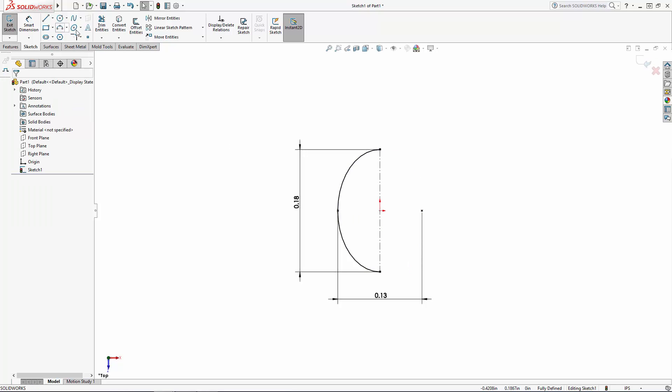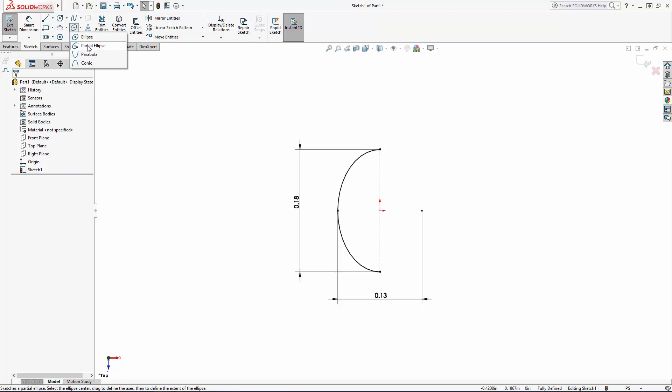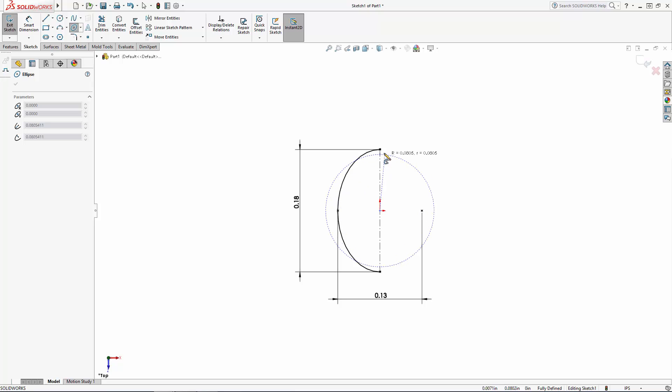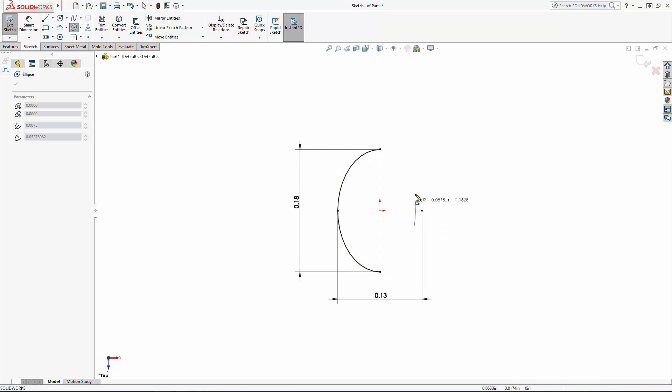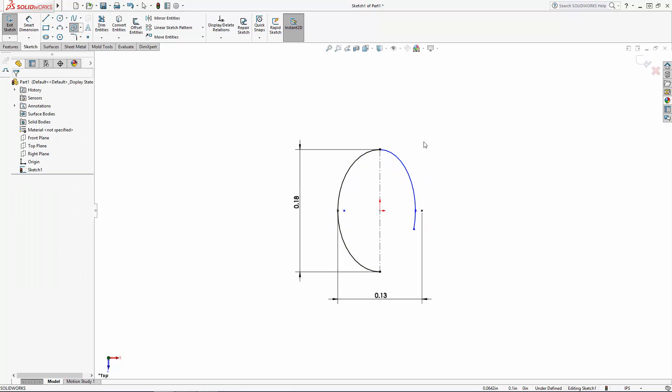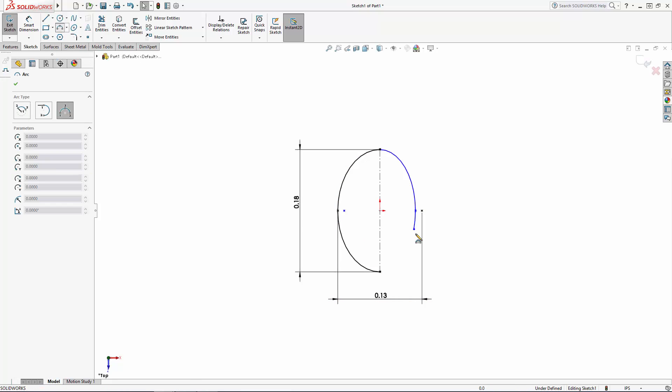Now I'll use the partial ellipse sketch tool, which is a unique tool. First click where you would like the center of the partial ellipse to lie. Then click where you would like the ellipse segment to terminate, and then click where you would like the segment to start and drag back to the endpoint. Now I'll add a simple three-point arc and set several relations and dimensions to fully constrain this sketch.